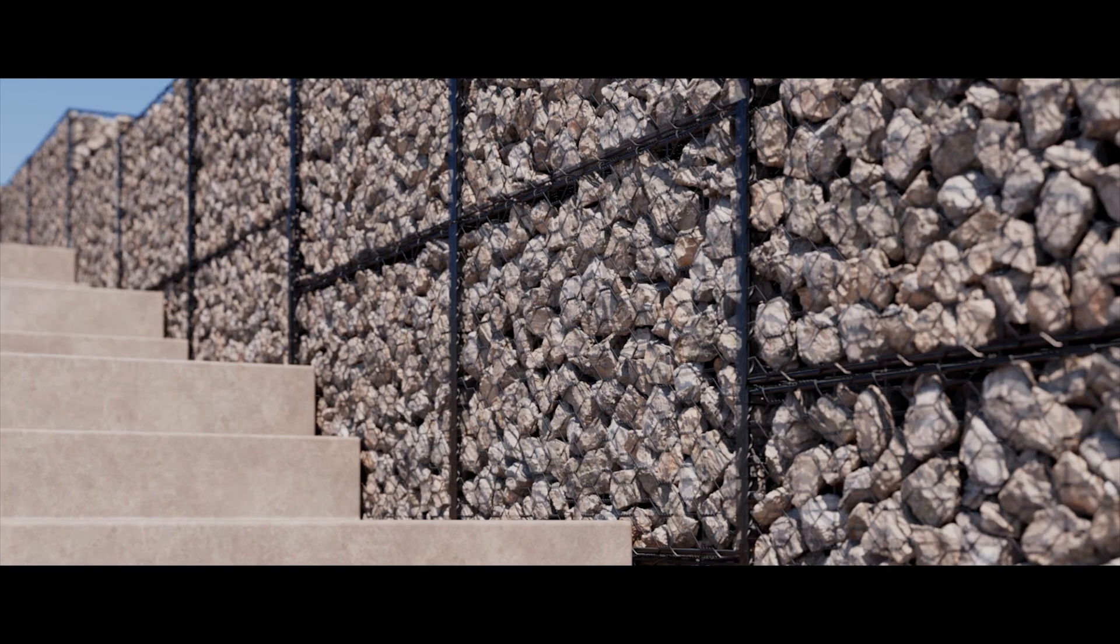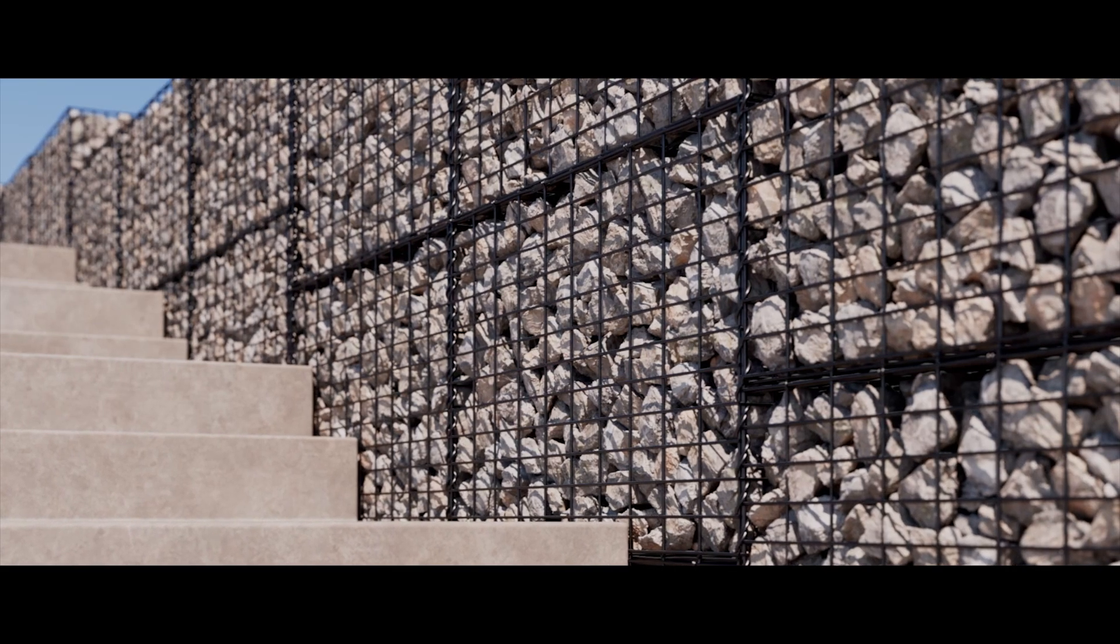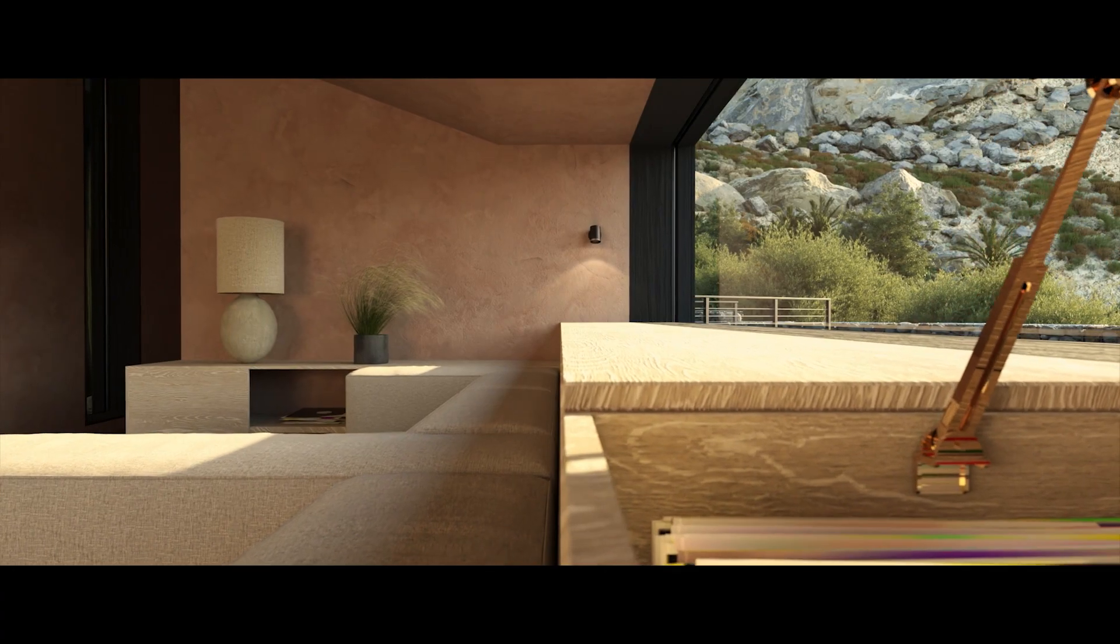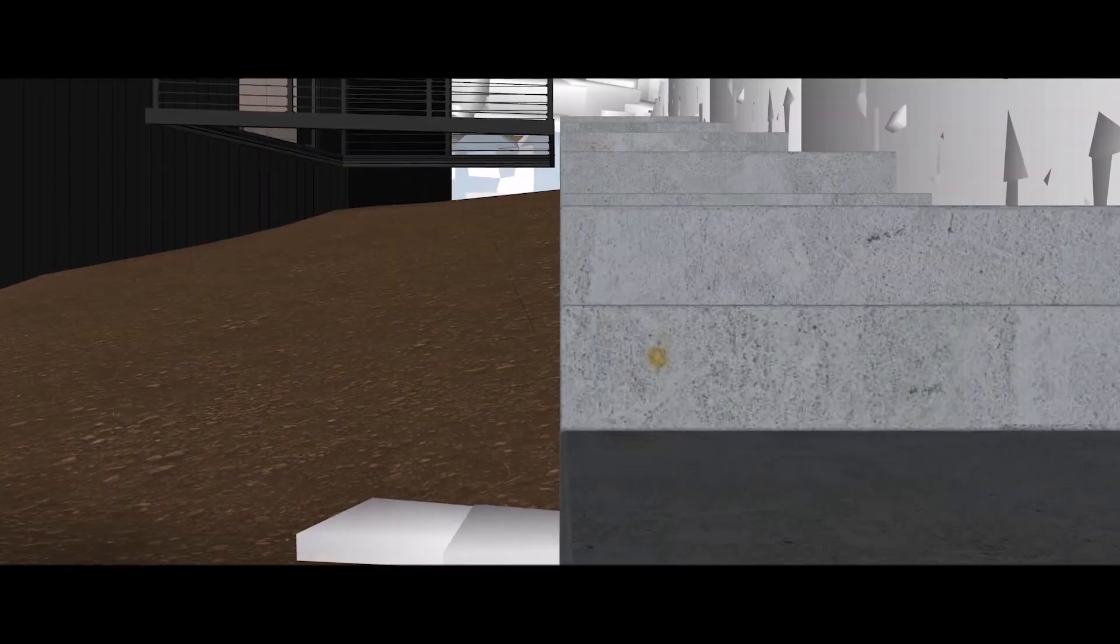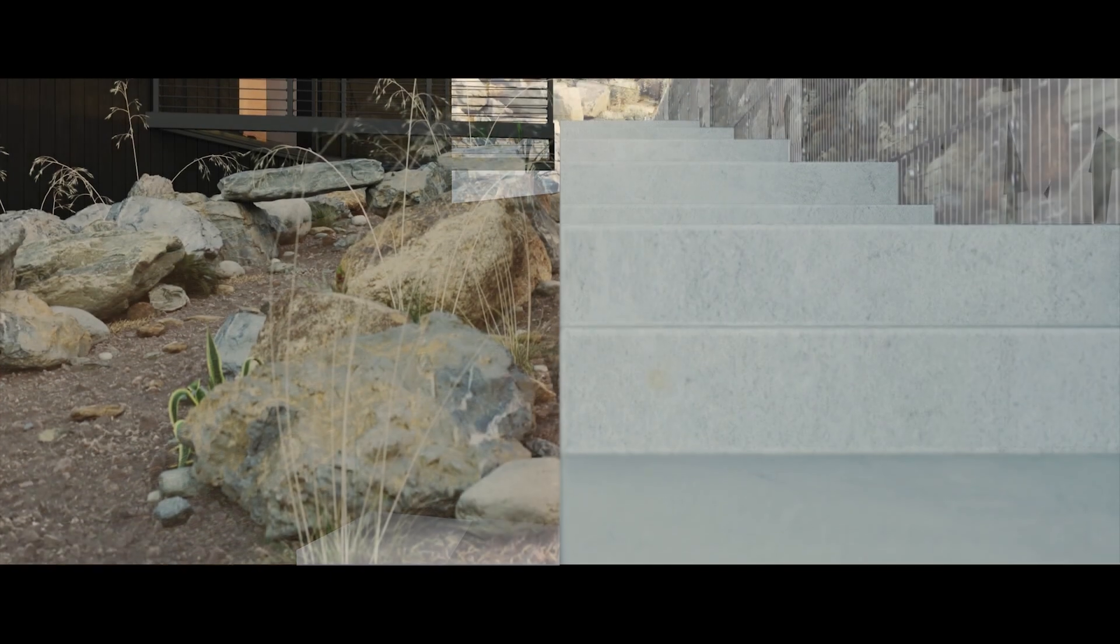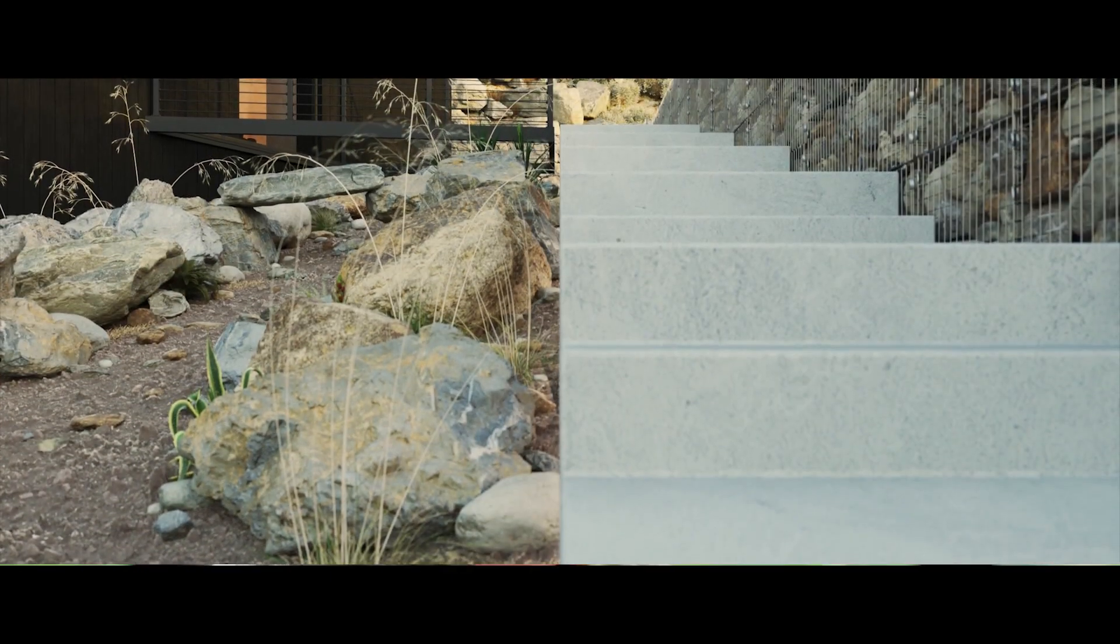As artists we relish the challenge of working on projects outside of our own vernacular as it gives us a chance to express ourselves using our preferred visualisation software in new and exciting ways.